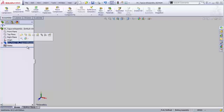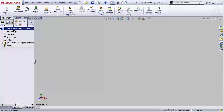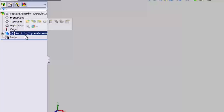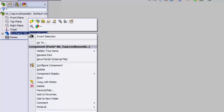The issue is this part is built into our assembly — it's a virtual component, and we know that because the name is in brackets here in our assembly list. So if I right-click this, I can come down to Save Part in External File.